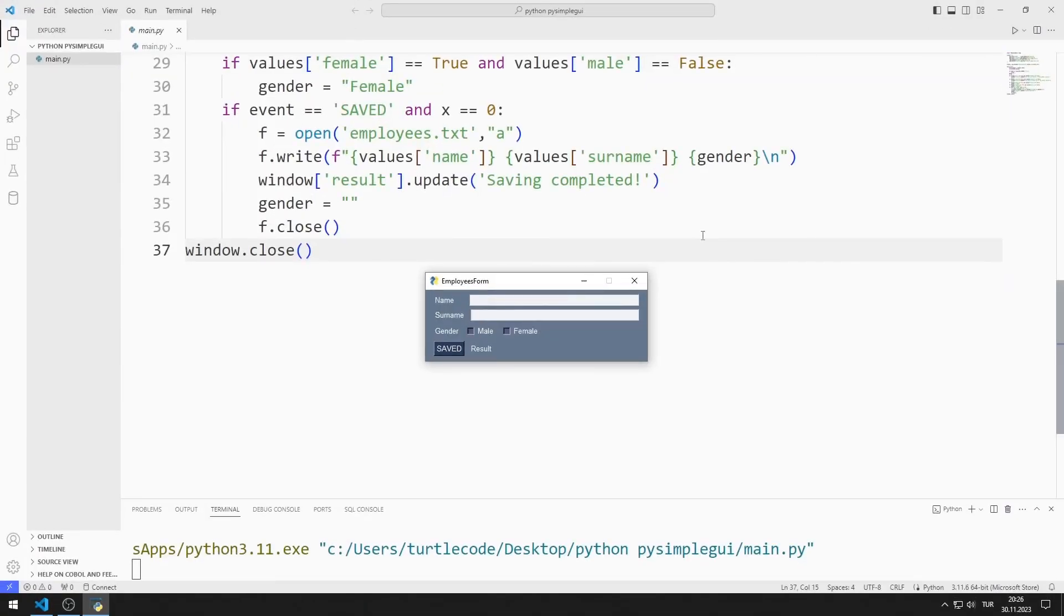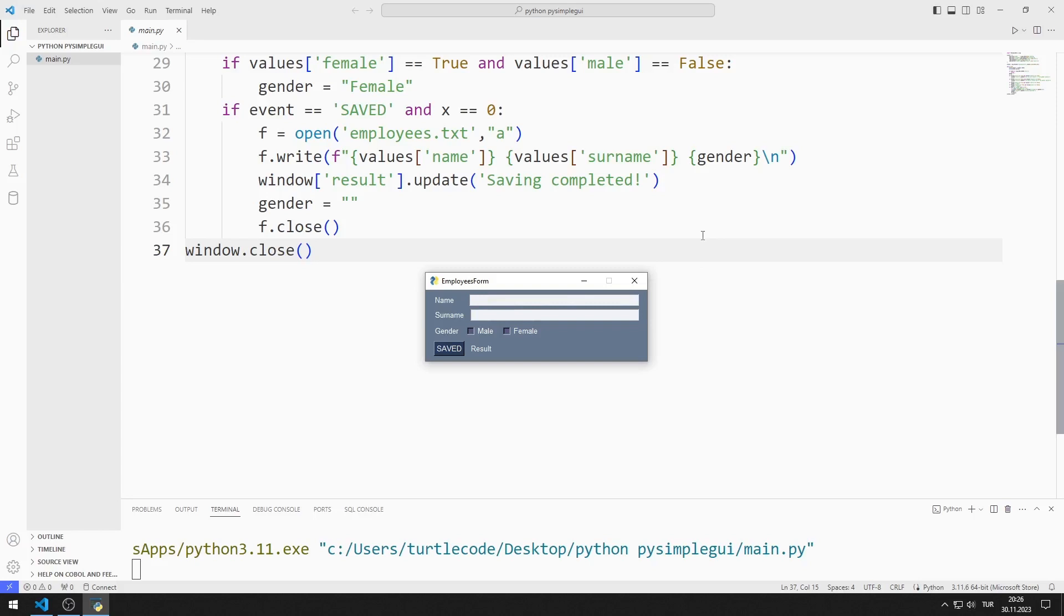In this Python tutorial, we will make a GUI application with Checkbox. Let's briefly look at how the application works. Afterwards, I will redo the project with you.